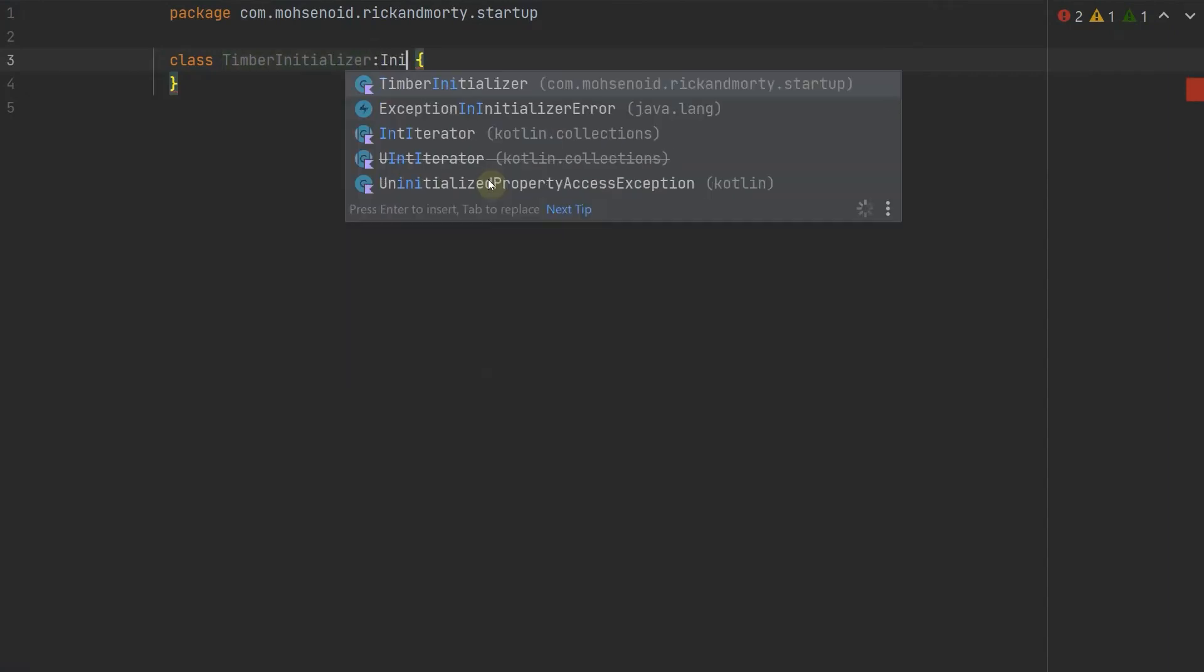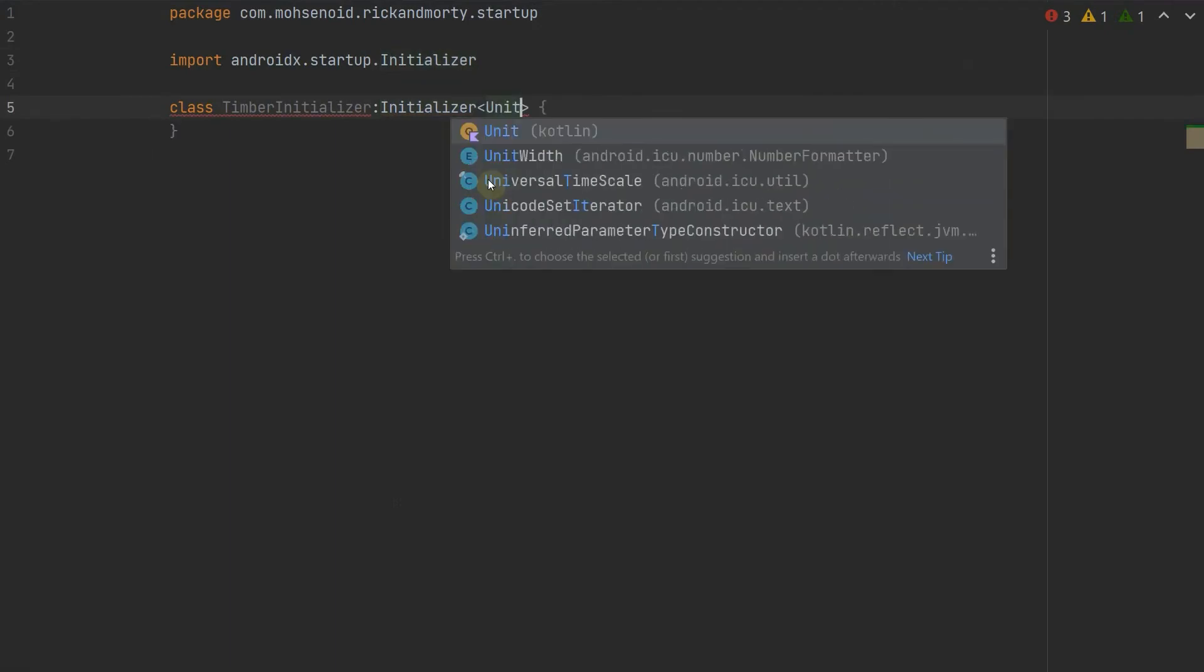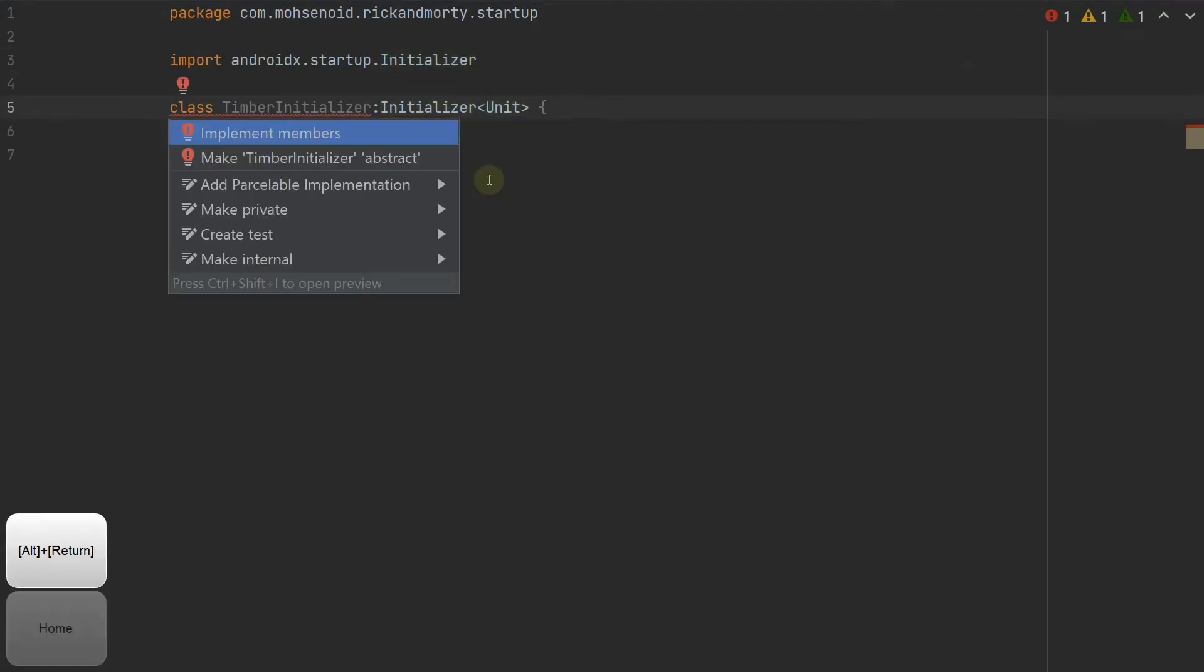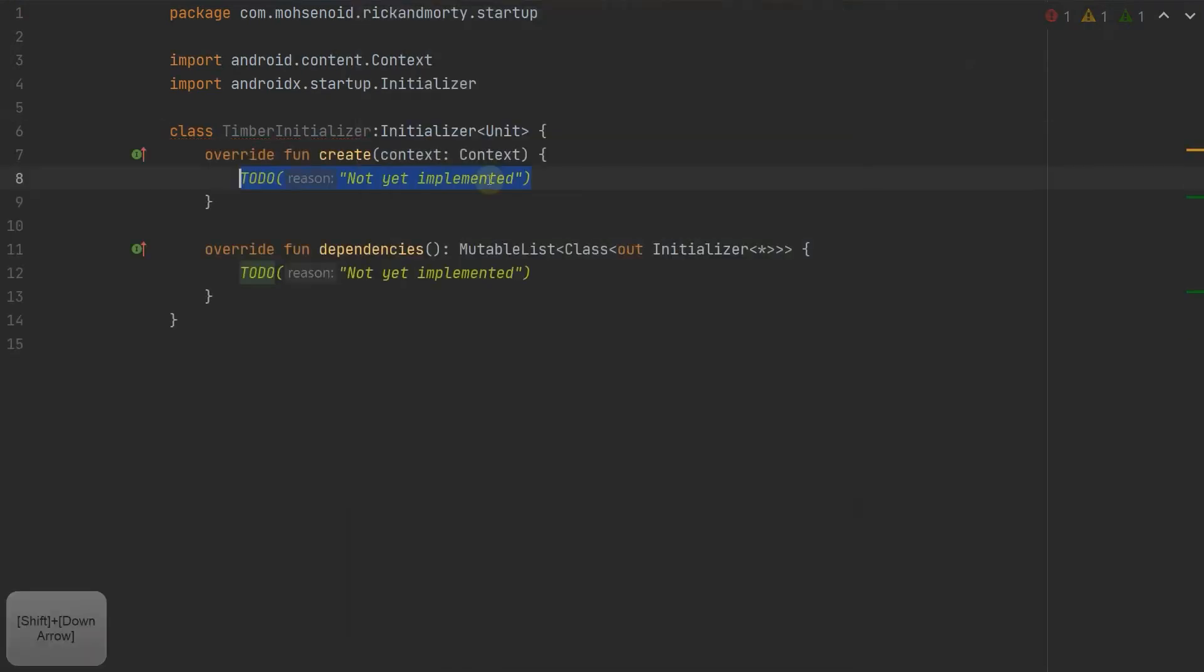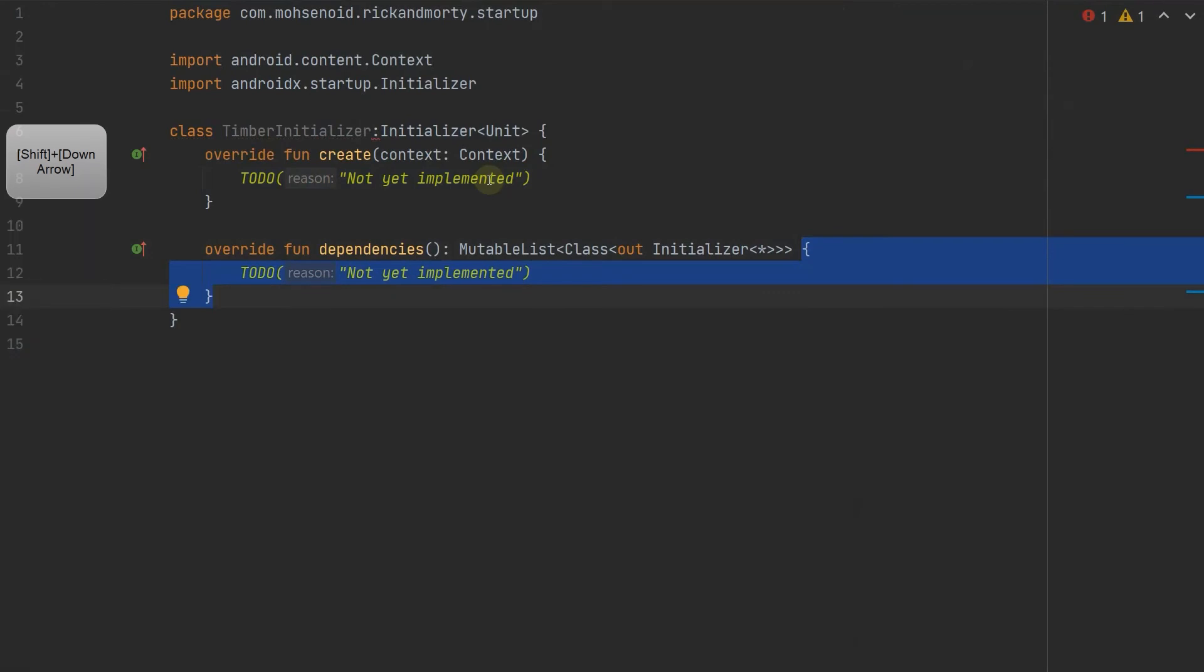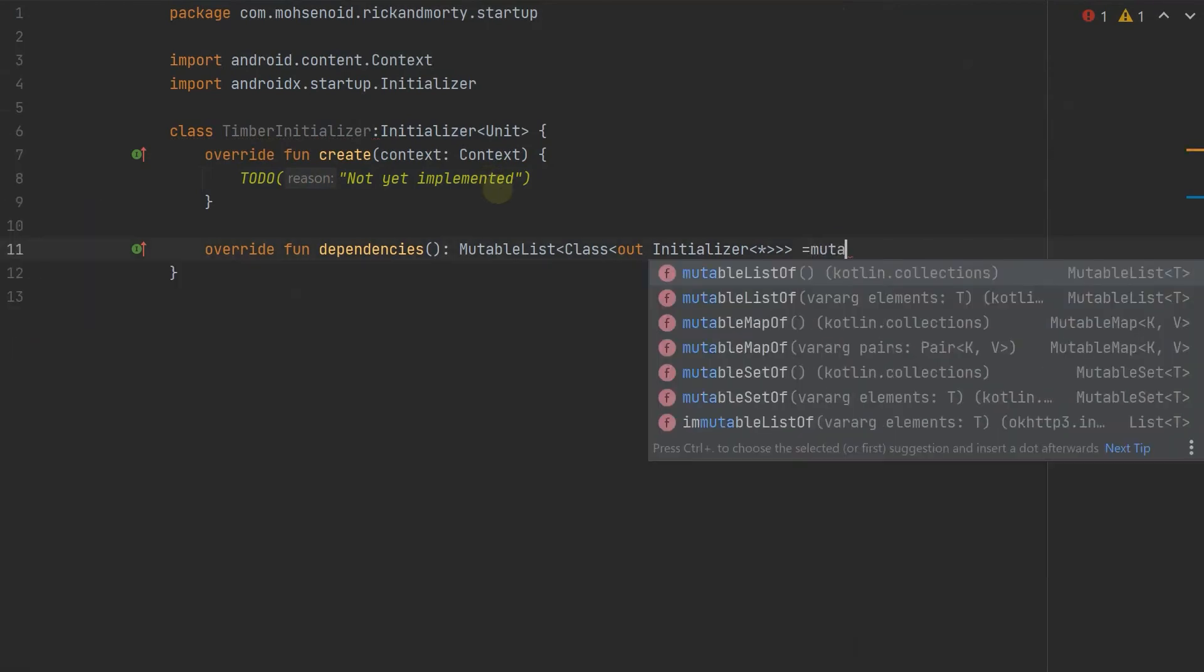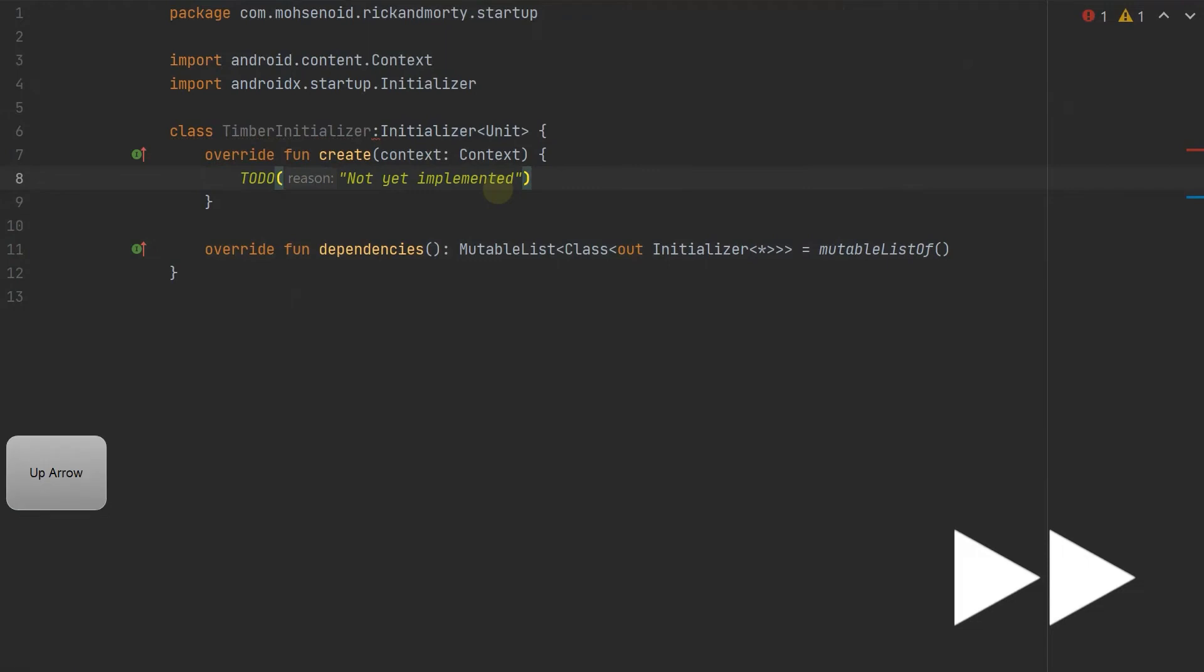Since the timber library works as a singleton, we can define a unit initializer that has no return type. Also, initializing timber has no dependency on any other initializer. Therefore, we can return an empty list as the implementation of the dependencies method.